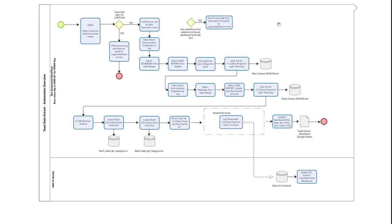Now that you have a better feel for the pain points, use case, and automation overview, let's watch the bot run.